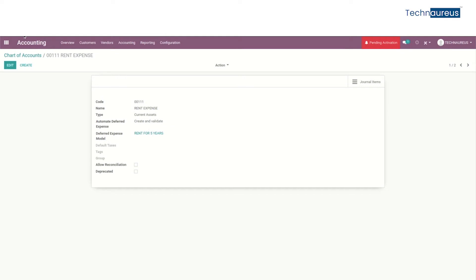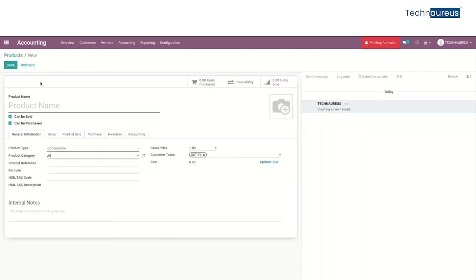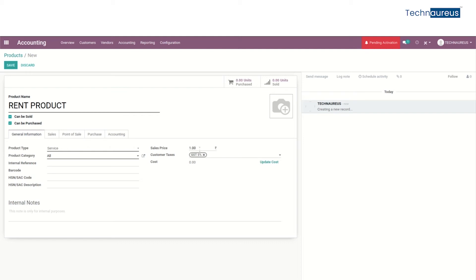After that, go to Vendors and in Products create a new product — a rent product or anything else. The type will be service, and then set the sales price here, and then save it.